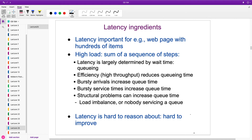One place packets wait is the receive queue — a packet comes in and no one has looked at it yet, maybe because the interrupt hasn't fired. Then there may be another queue for TCP/IP processing. Bursty arrivals cause queue times to vary a lot and increase their variance, as do variable service times. Structural problems like multiple threads with queues of different lengths can also affect things. It's difficult to reason about in a complicated system.